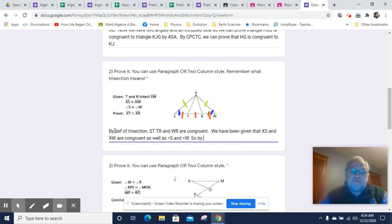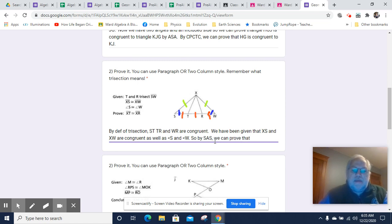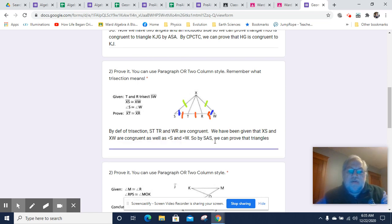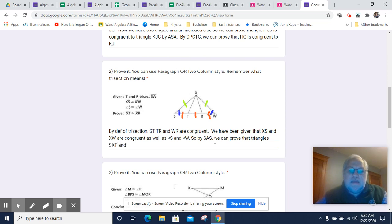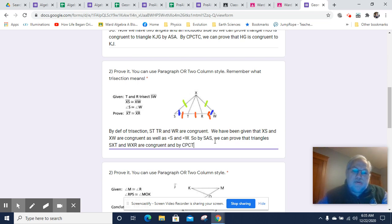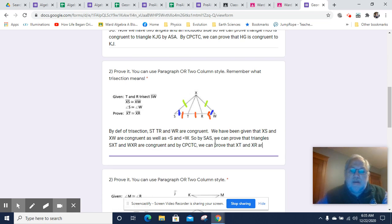By side-angle-side — we have side, included angle, and side — we can prove that triangle SXT is congruent to triangle WXR. By corresponding parts of congruent triangles are congruent, we can prove that XT and XR are congruent because they are parts of these two congruent triangles.